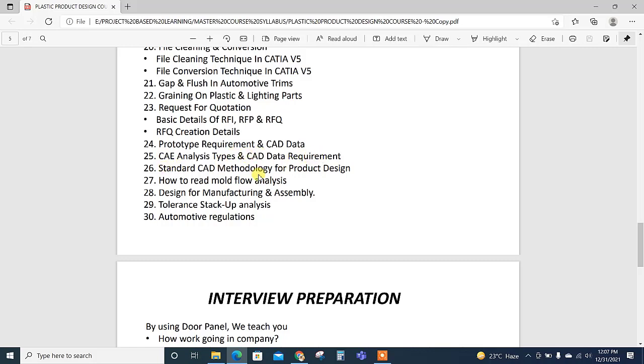Then CA analysis types and CAD data requirement for the CA team. Then standard CAD methodology for product design. Then how to read the mold flow analysis when we design complete part or complete assembly.